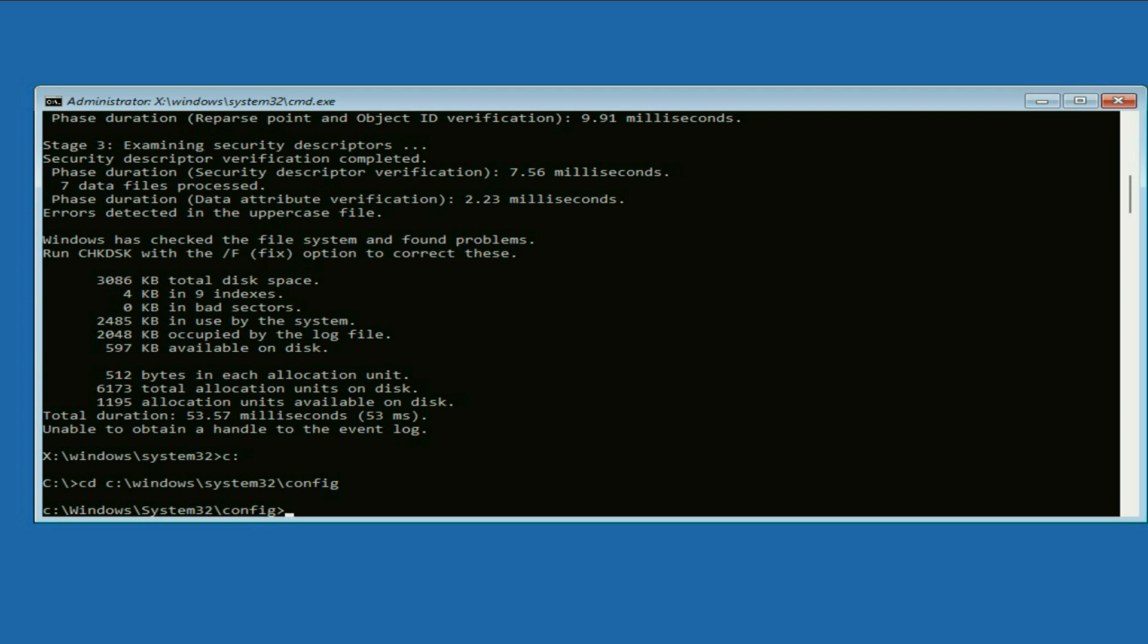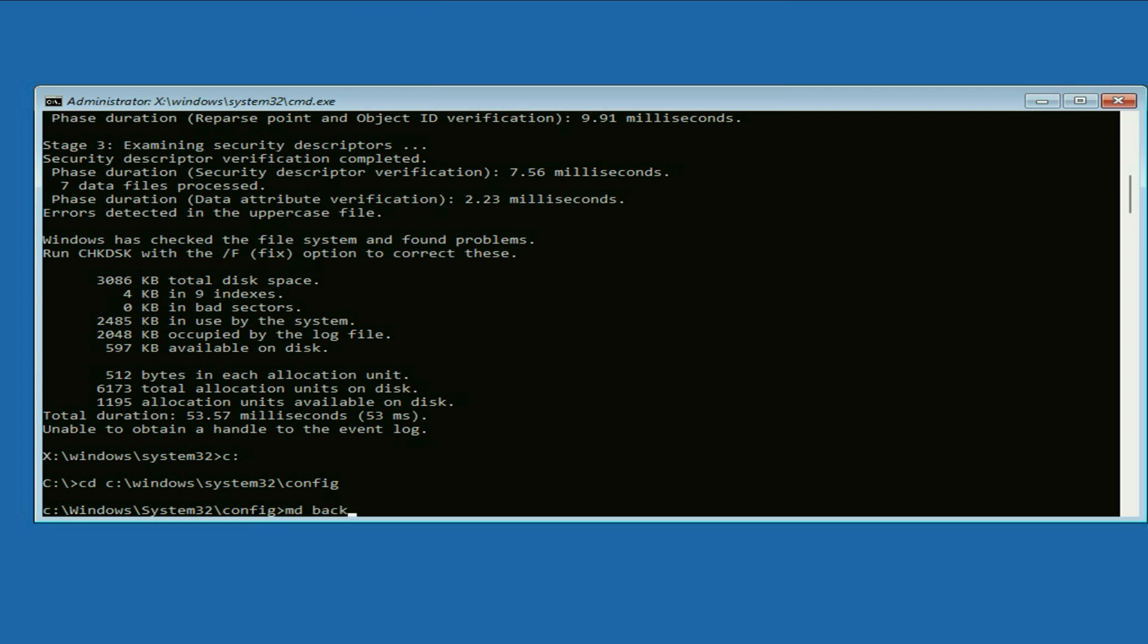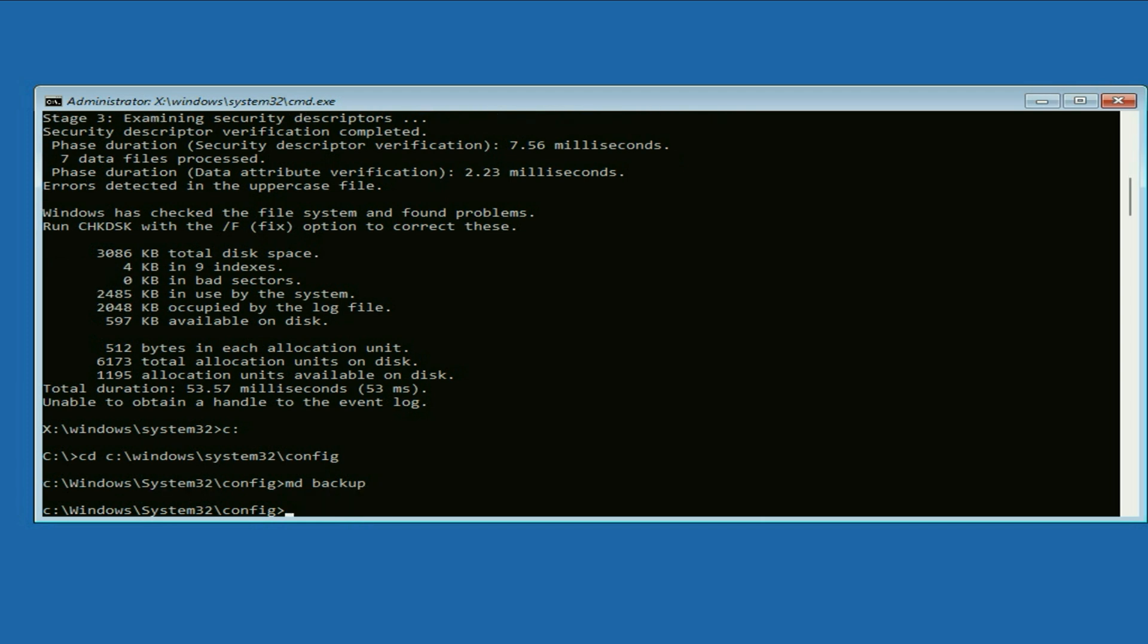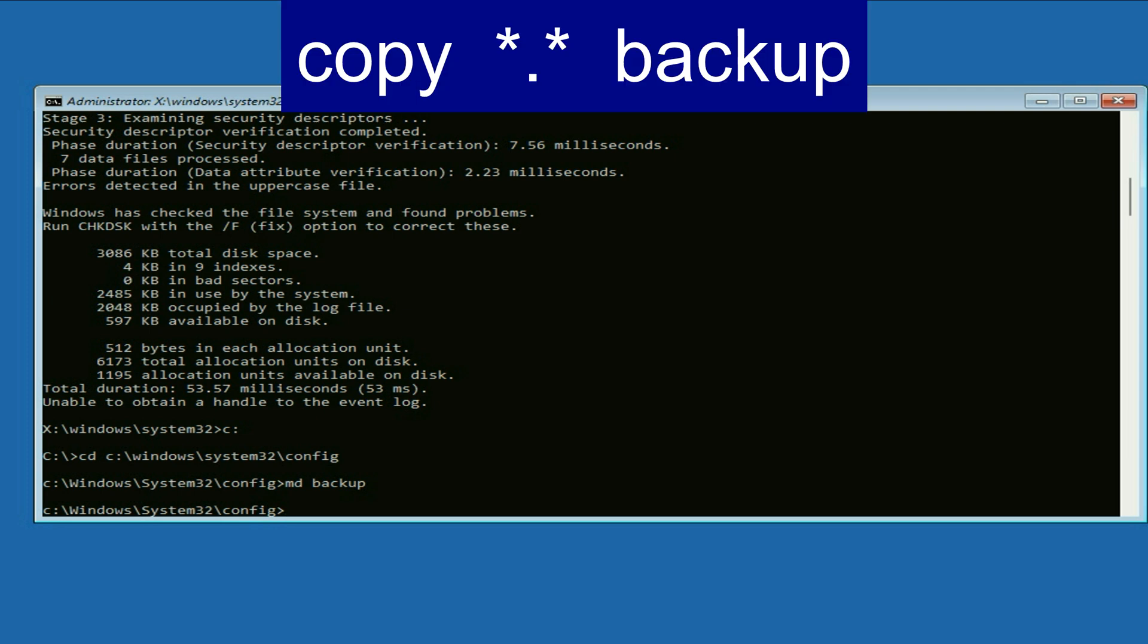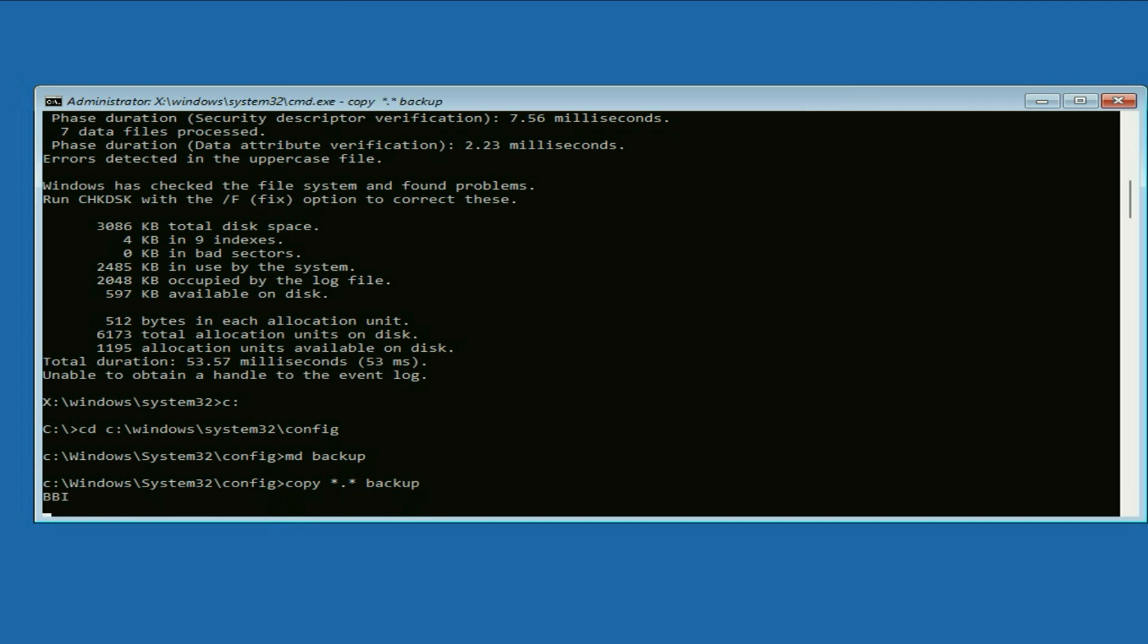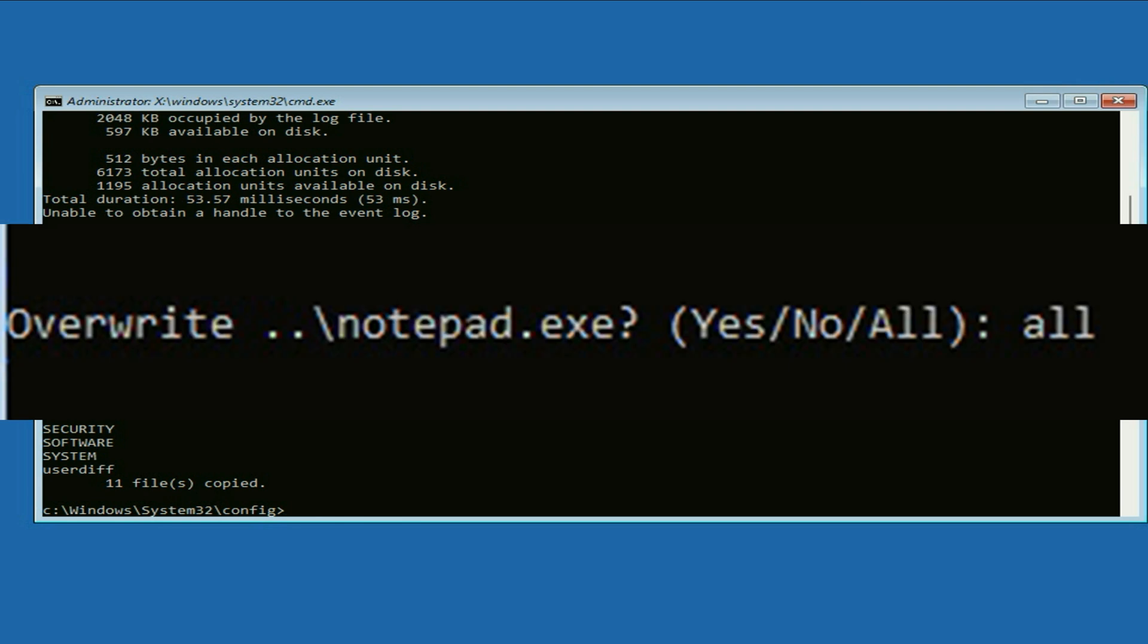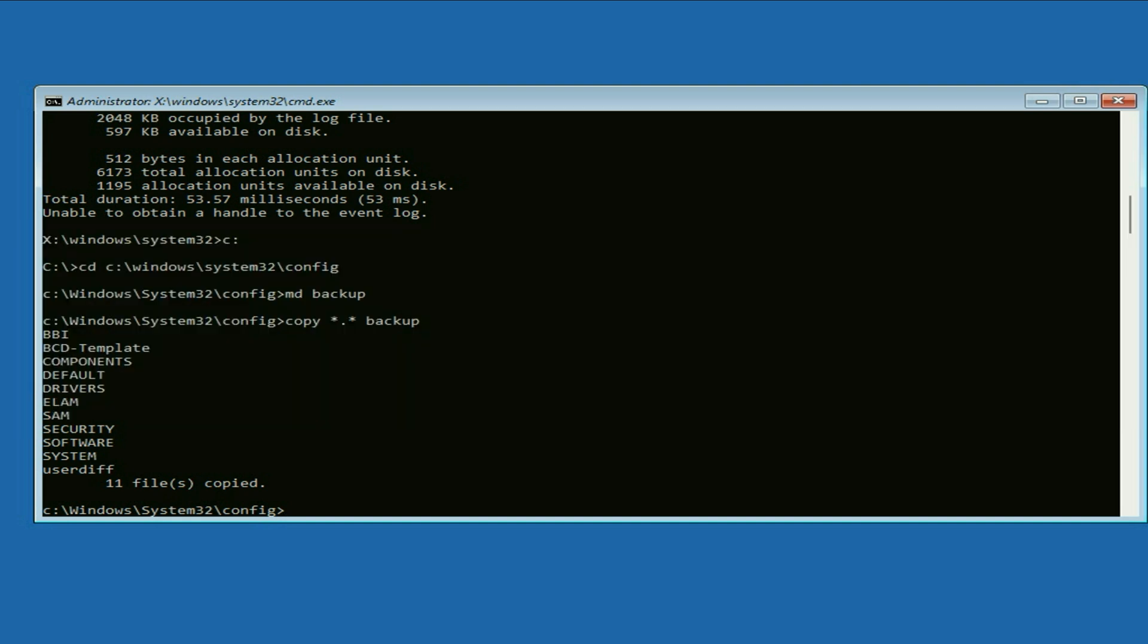Now type the next command: md space backup, press enter. Now type the next command: copy space md space star dot star dot star space backup, press enter. In case you see this kind of option yes, no, or all, in that case type all and press enter.